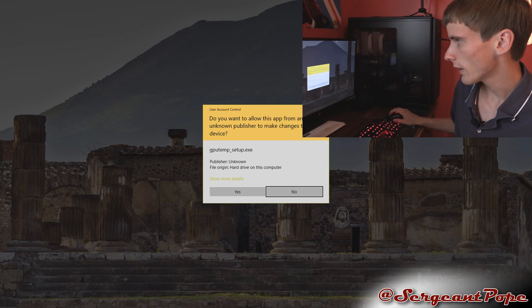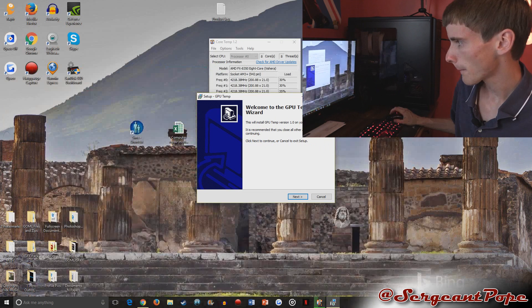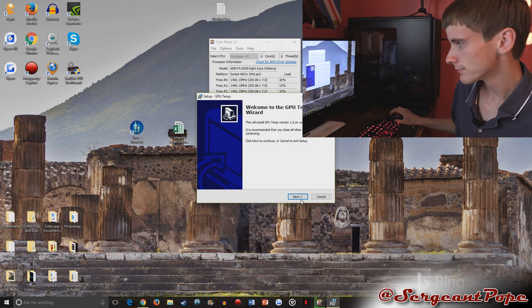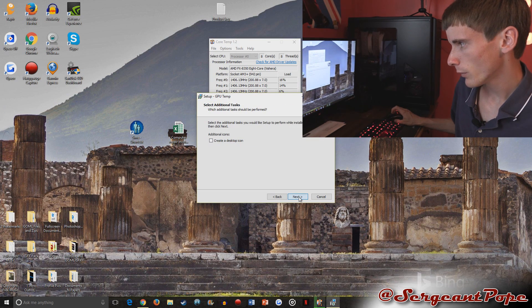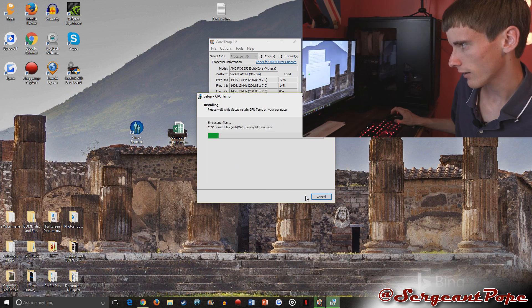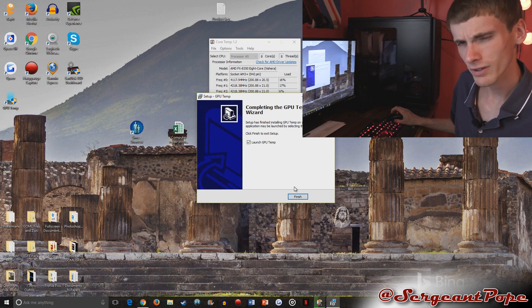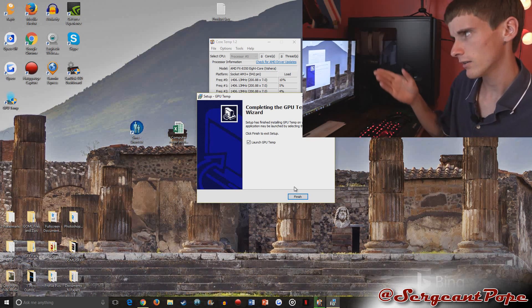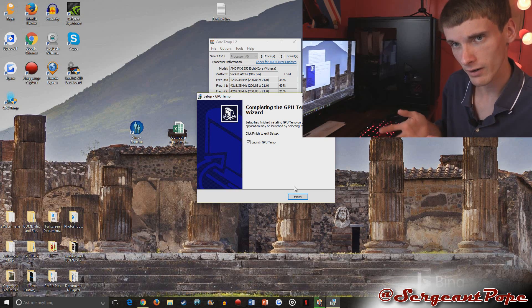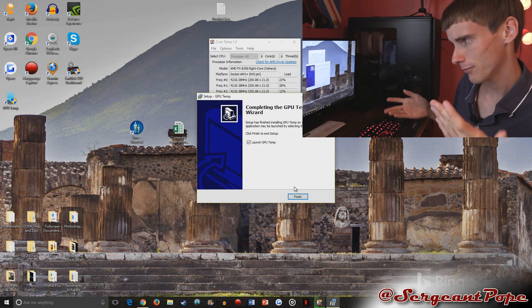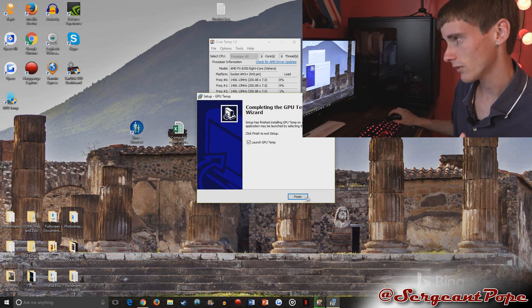So we'll go ahead and install this, which installs pretty quick. Go ahead and create a desktop icon. This one doesn't have any adware - Core Temp sometimes gives you adware, but this one doesn't. So you don't have to worry about that, which is cool.